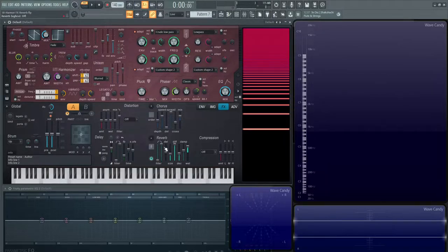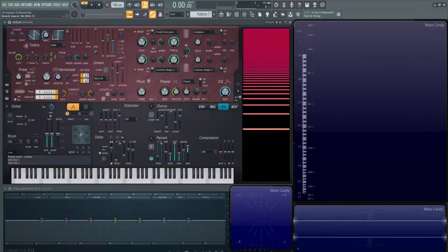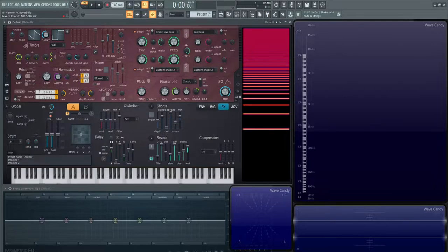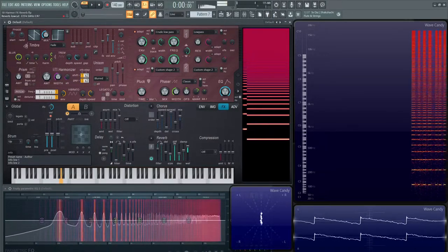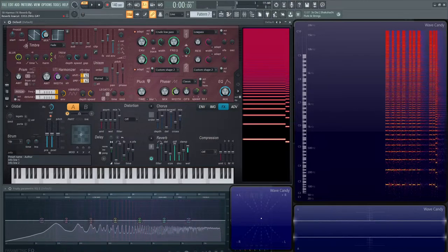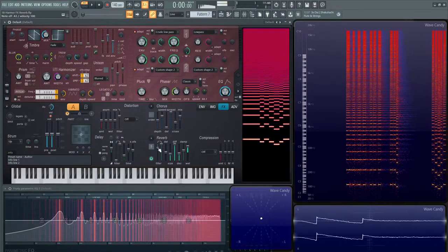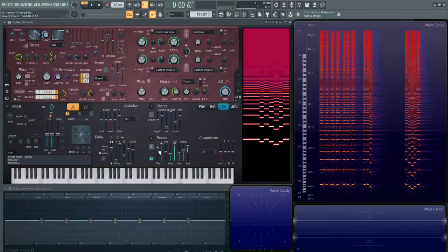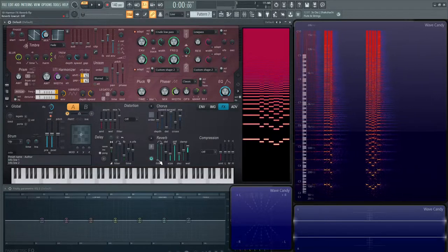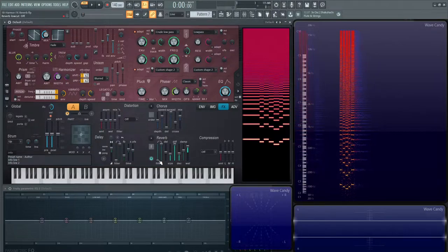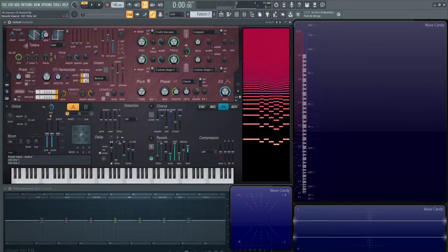These first two sliders are your input filters. This first one is the low cut. As we drag this up, we're cutting the frequencies from the input sound going into the reverb. If we bring this up to 100, anything below 100 is not going to enter this reverb. As you drag that up to 3.5k, that's not going to enter the reverb.